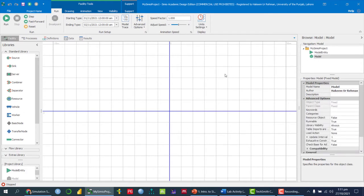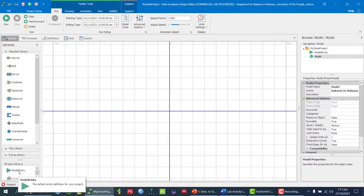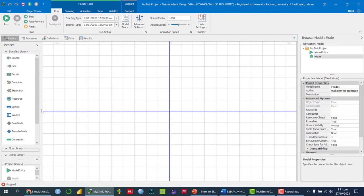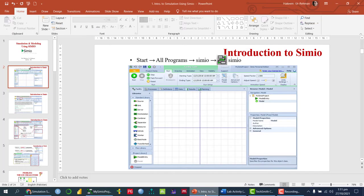At the bottom we have the Project Library, which shows two objects - Model and Model Entity. Furthermore, we have Standard Libraries, Flow Libraries, and Extra Libraries. In these libraries we have multiple types of objects which we use to develop any system model or process model.